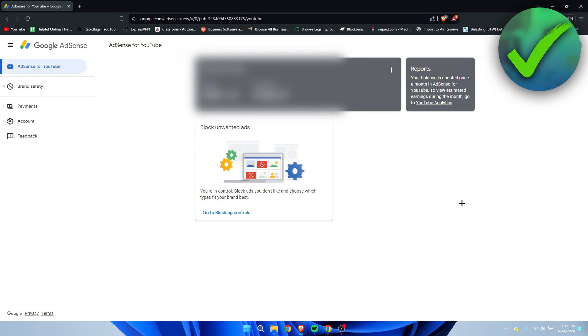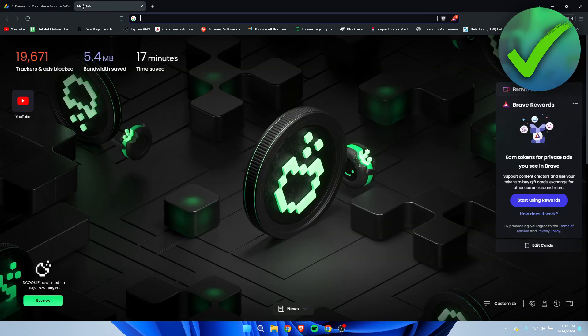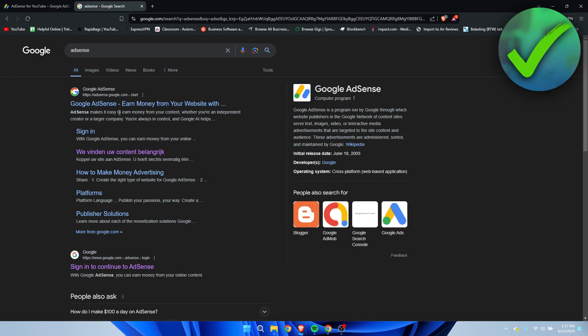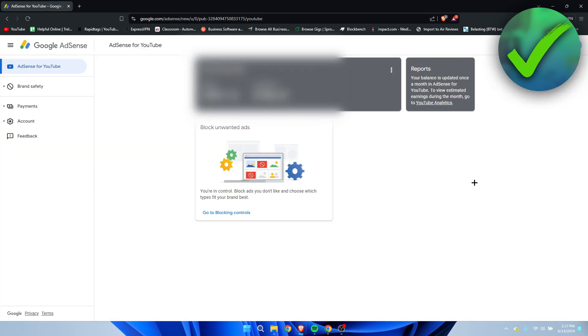So I'm over here inside of Google AdSense. What you want to do is search for AdSense. Just go to Google AdSense and log into your Google account.